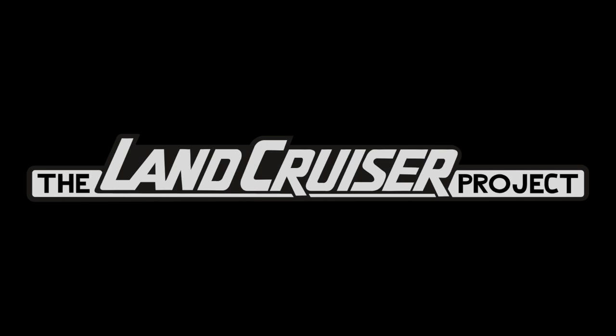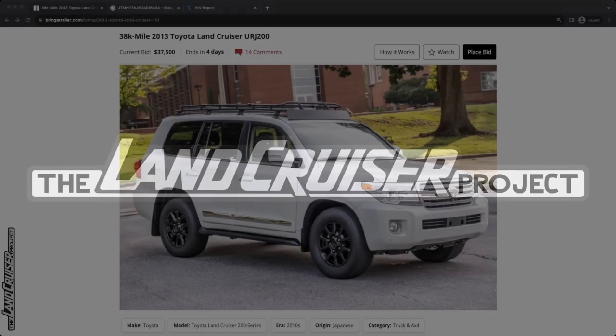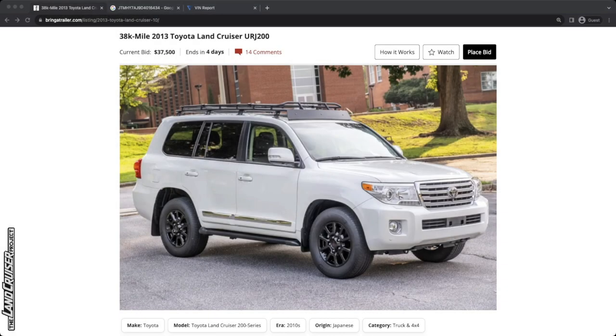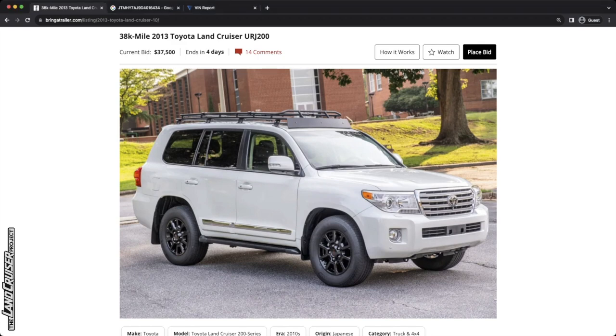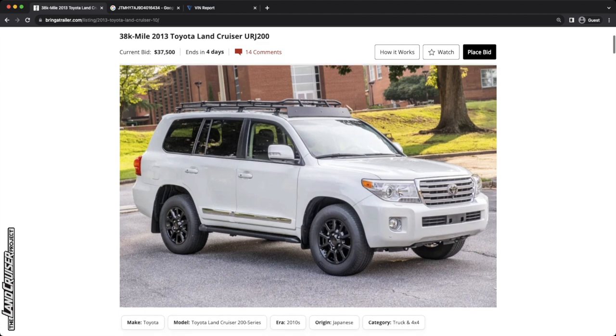Welcome to the Land Cruiser Project. What we do on this channel is review online listings for 80 series, 100 series, and 200 series Land Cruisers. And we do this because we've got nothing better to do with our time. So let's go ahead and look at the vehicle we're going to study today.